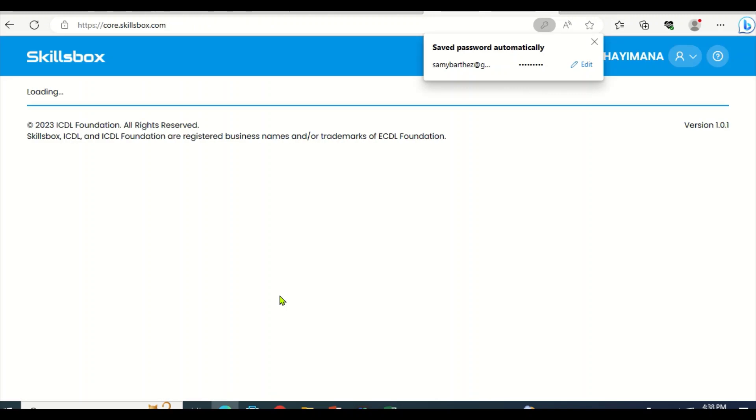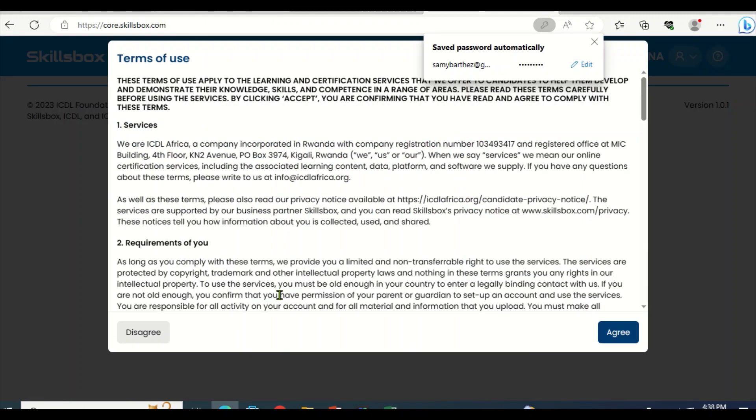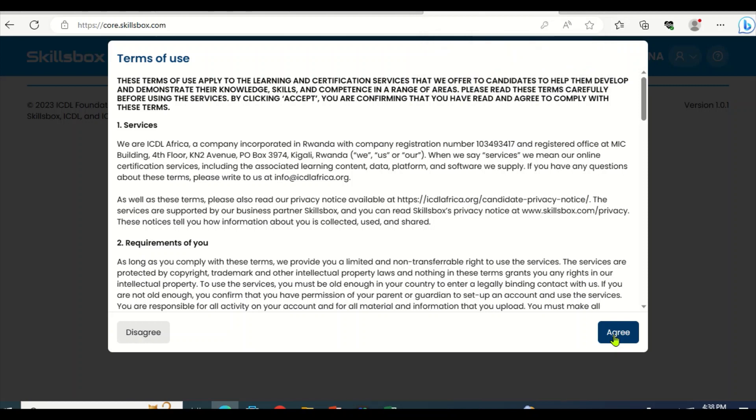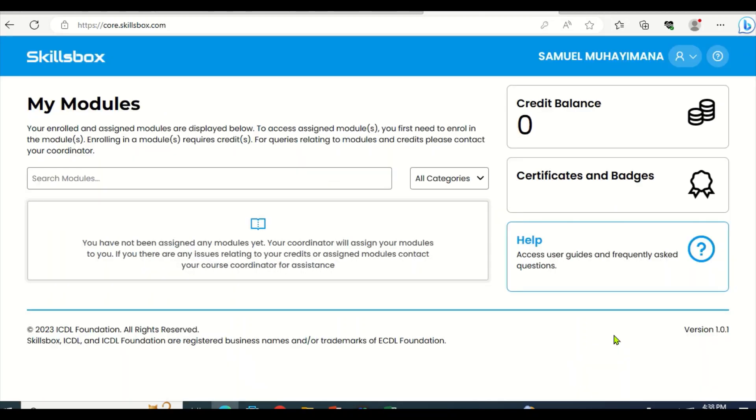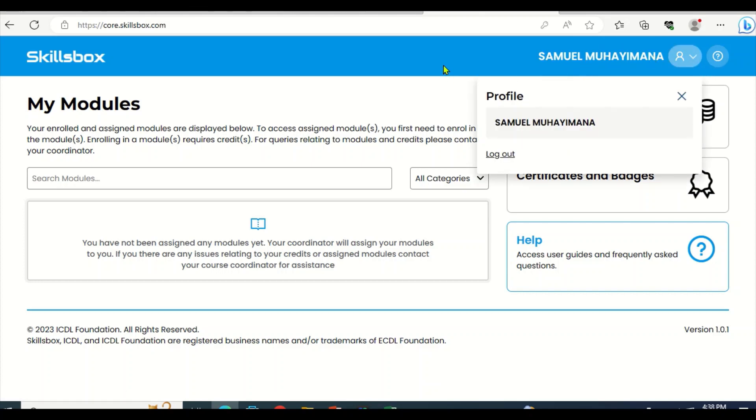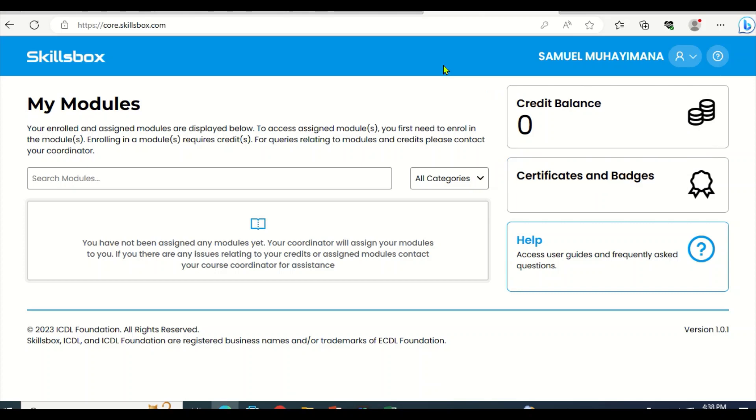So now the account has been created well. You can click here to agree to these conditions, the laws and services, and the terms to use this system. So now you see my name displayed here. This is my account - it means the account has been created well. This is the way how you will create yours. Make sure there are no errors made so that you can reach here well.